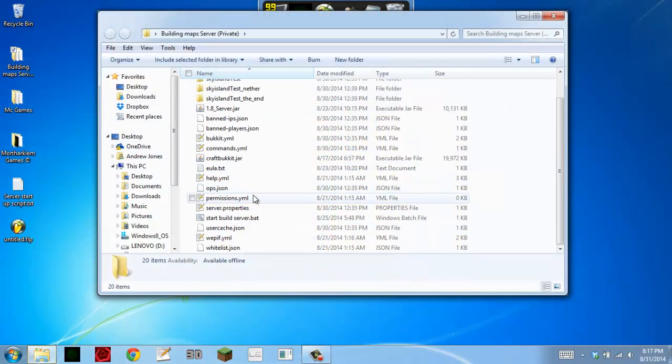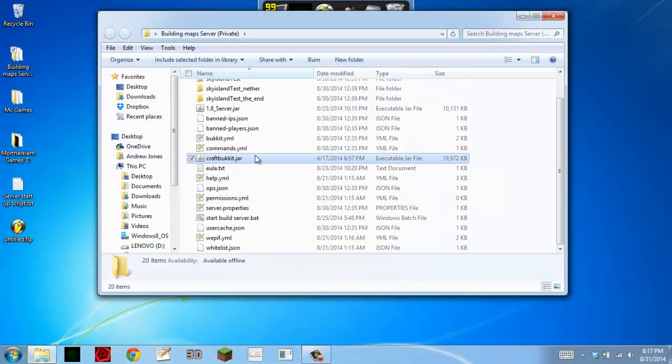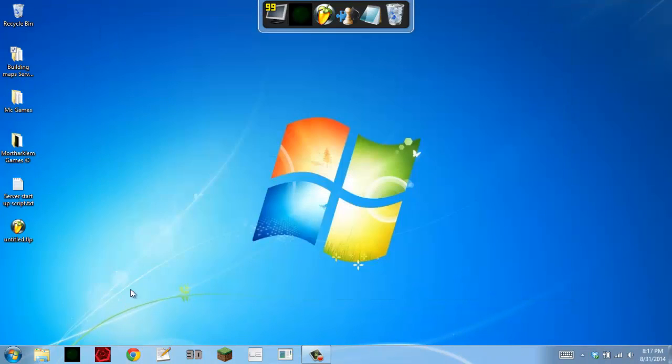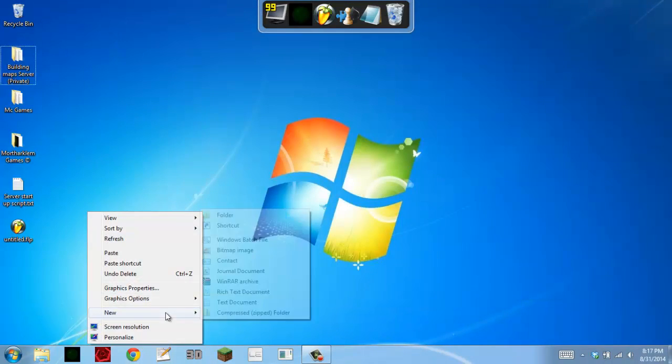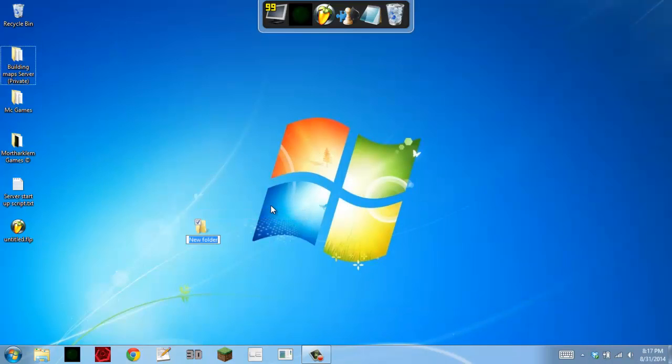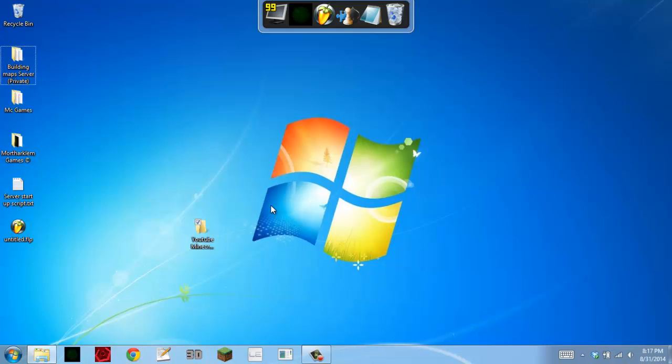I have one in here, so I'll just go ahead and copy it. And we're just going to create a folder on our desktop. YouTube. Minecraft server. There we go.